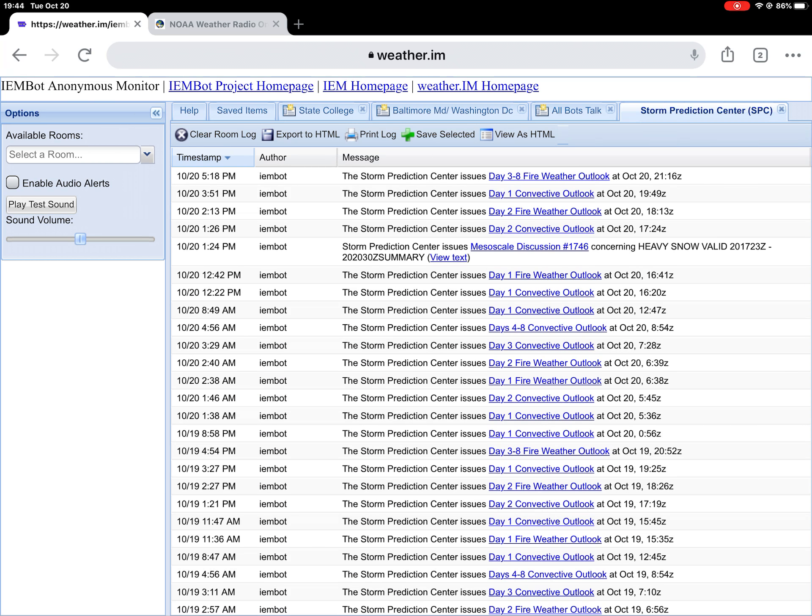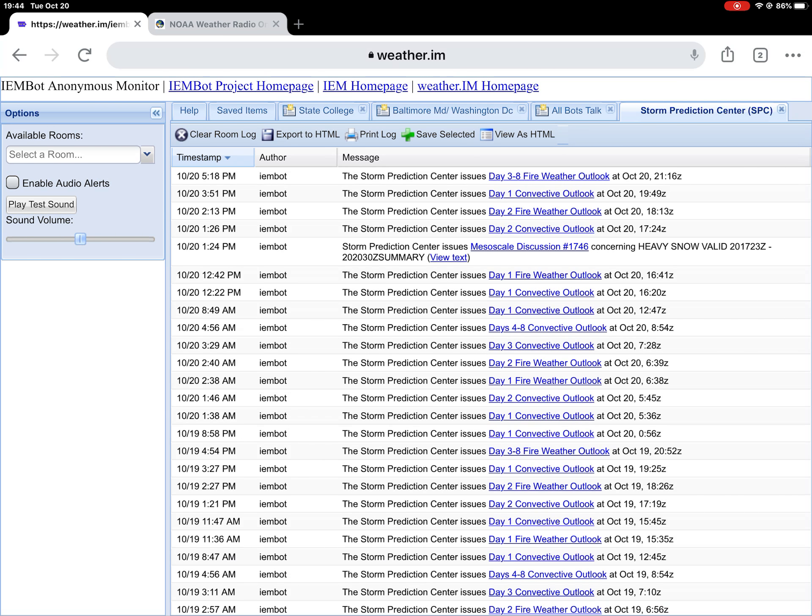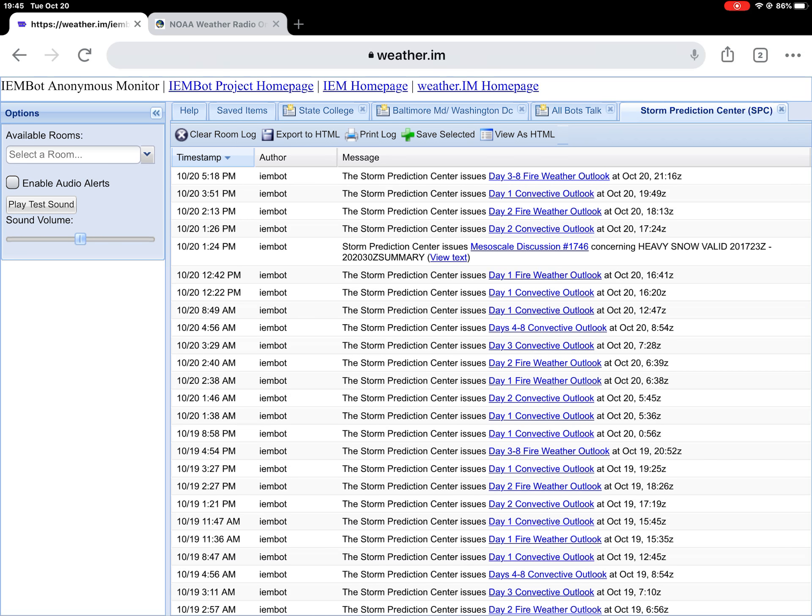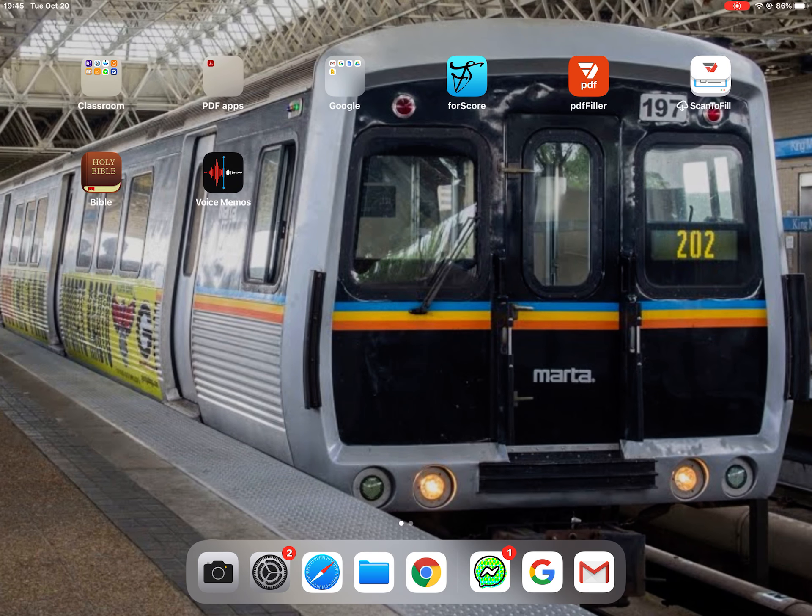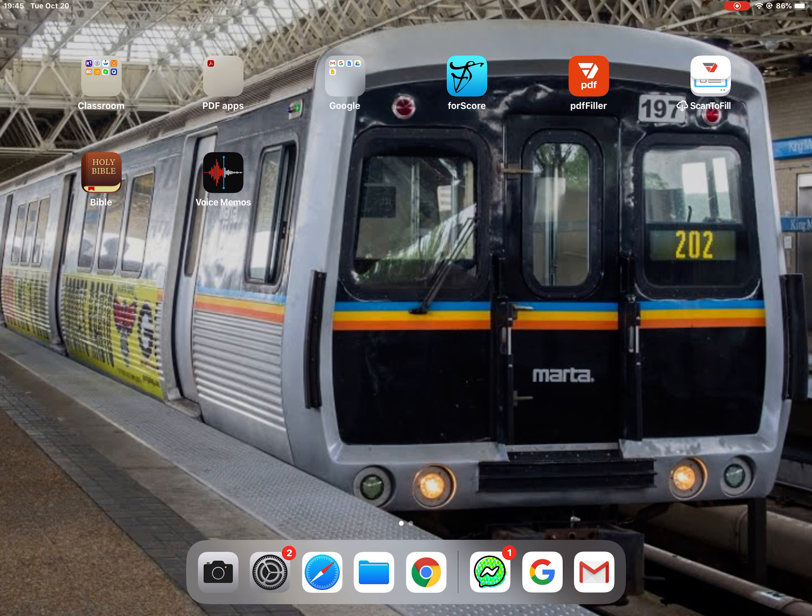But the point of the video was how to get to IEMBot. If you want me to, I can show you or just tell me your local weather office and I can show you how to program that into IEMBot. But anyway, that would do it. I hope you guys enjoyed. Have a great rest of your day.